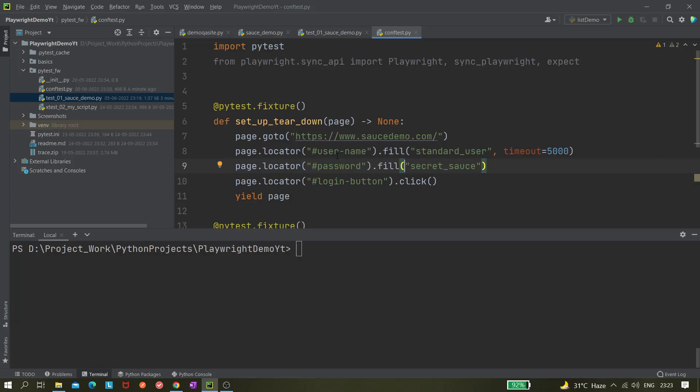So in that case, what we can do is use Playwright's CLI tool. They provide CLI commands from which you can directly pass the URL and it will run the tests in that particular environment.